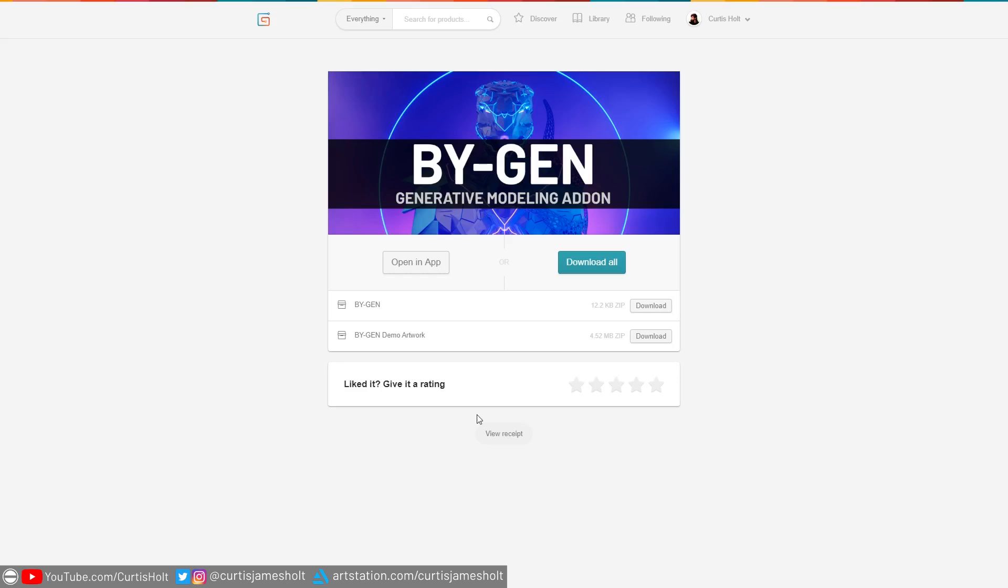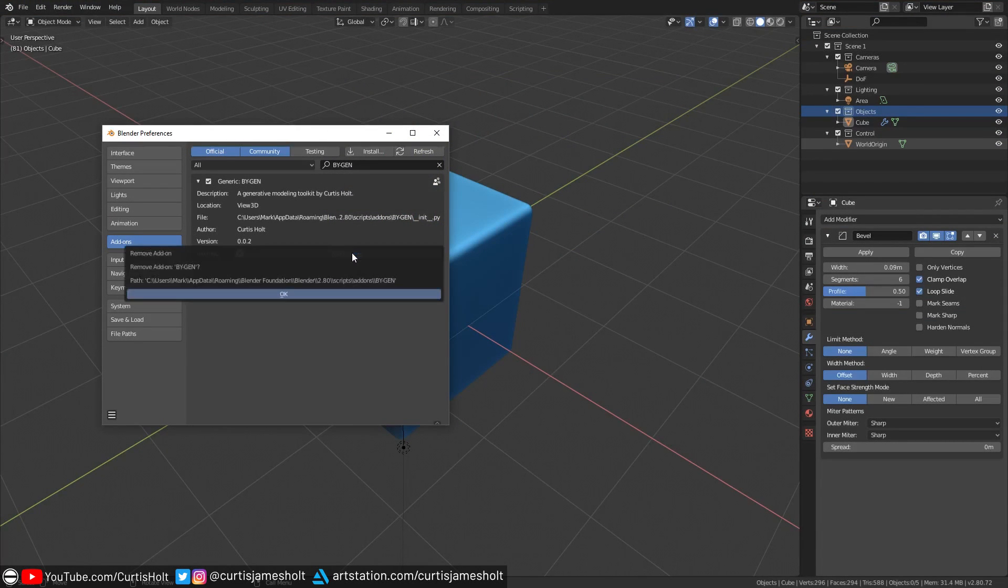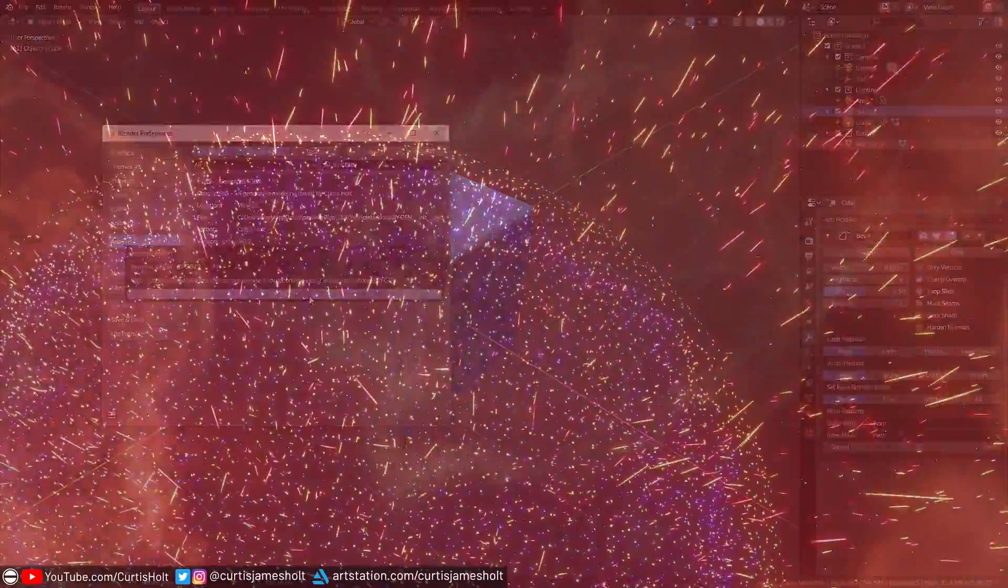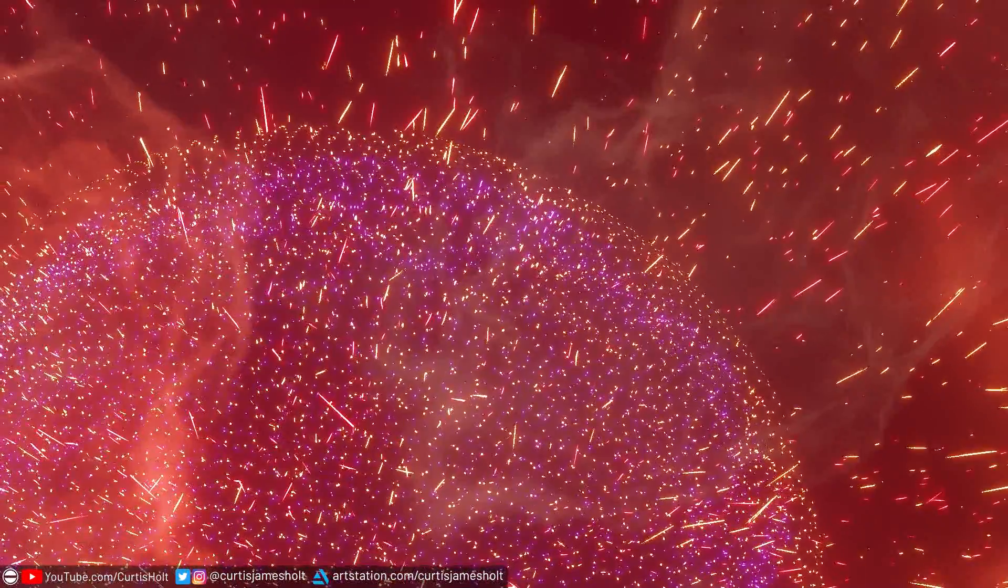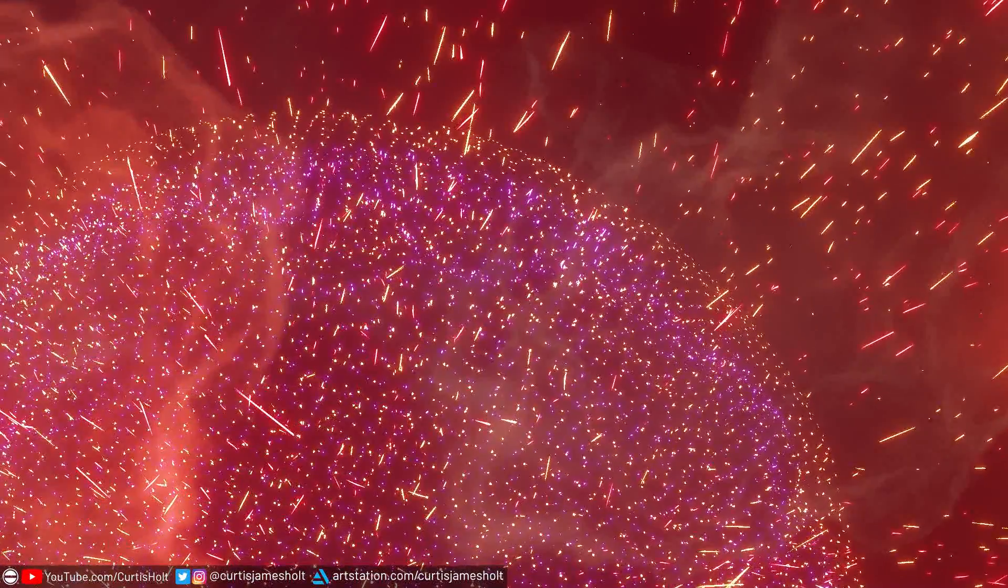Now that version 2 of the add-on is available, for those of you that are still using version 1, you need to re-download the new version from the product download page and then re-install the add-on. Please make sure to remove the old version of the add-on before installing the new one. The demo files for the artwork shown in this video will also be available on the product download page.